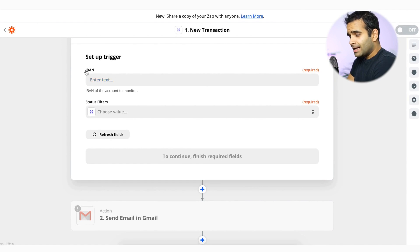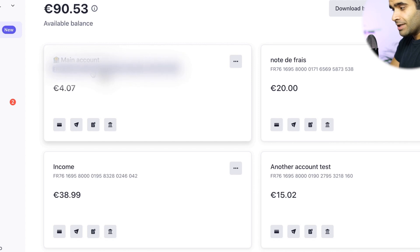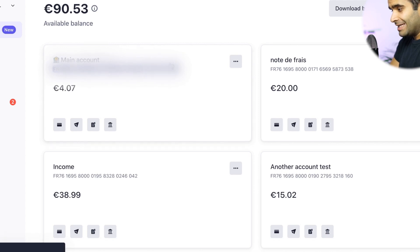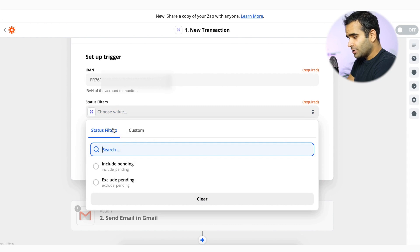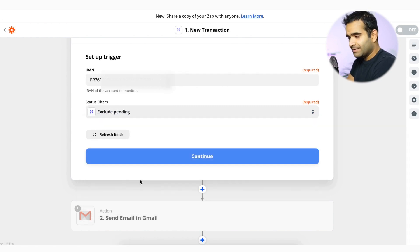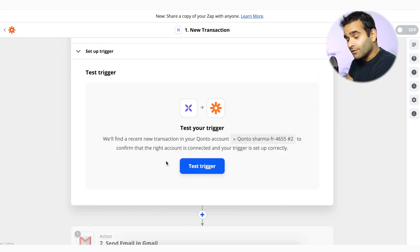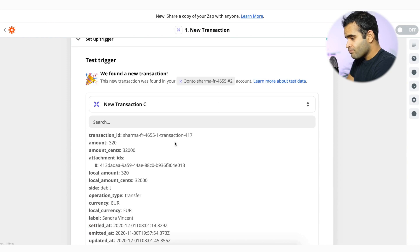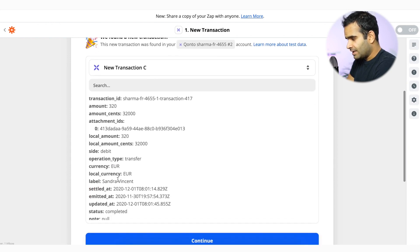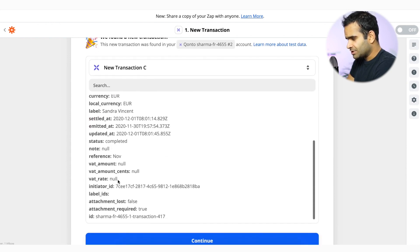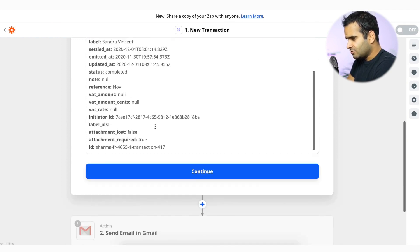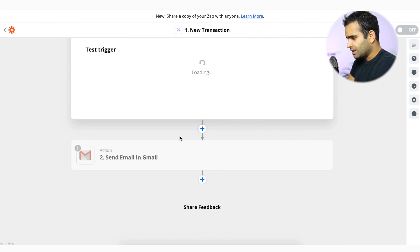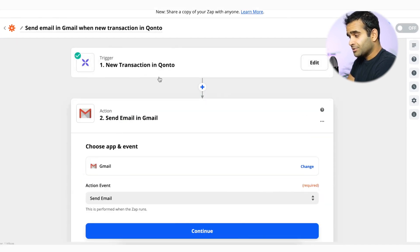And here I'm going to set up the trigger. So it's asking for my IBAN, which is my identification for my account. So I'm going to go and grab my account identification number. And then it's going to ask me here, do I want to exclude the pendings or not? So I want to exclude the pendings. Pendings are basically operations that haven't been resolved yet. So here I want to test the trigger. Here we go. Now I have a transaction, which is a transfer that is 350 euros to Sandra Vincent. Here we go. Continue. And now I have a trigger, which is set up.